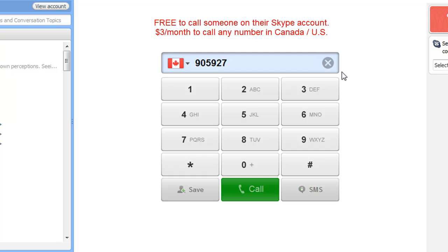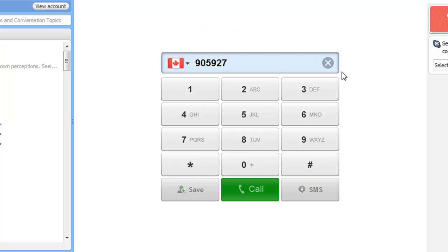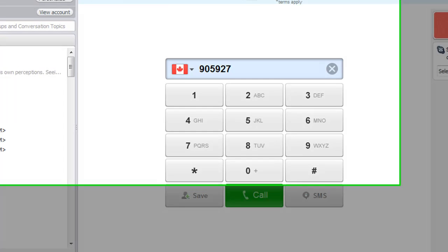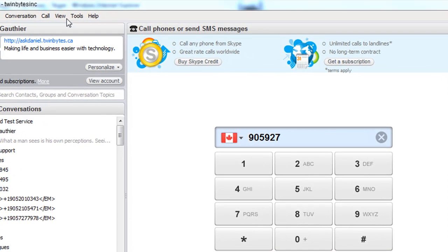Now the only thing weird is they may not answer your call because they're going to see a number that reads 0123456789 and that just looks weird. So if you ever received a call like that from that number and you have call display, you probably won't answer it. Same thing with them, so you might have to call back again.